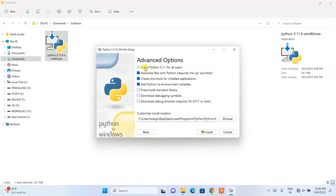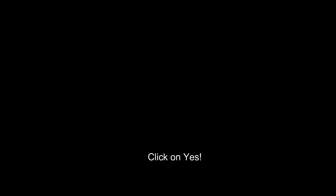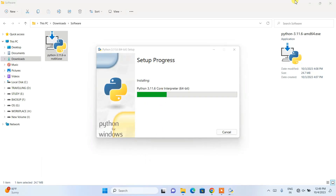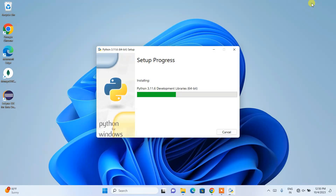In the advanced options, the most important thing is to check 'Install Python 3.11 for all users'. When you check that, it will automatically set the custom installation location path. Now everything is fine — just click Install. It will ask for administrative privileges, click Yes, and the installation will begin.